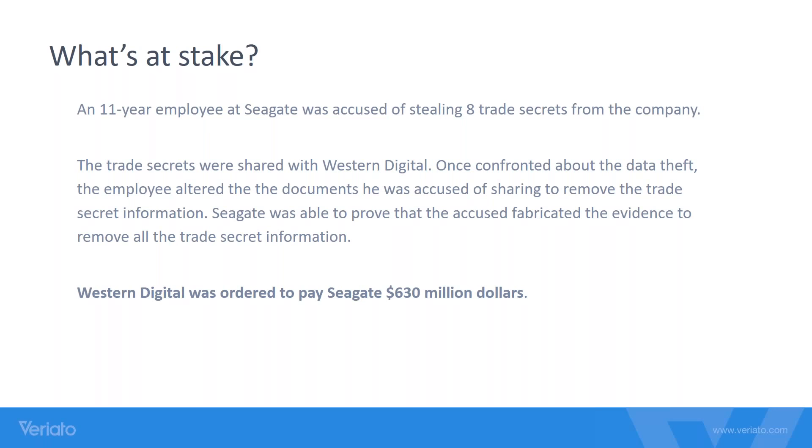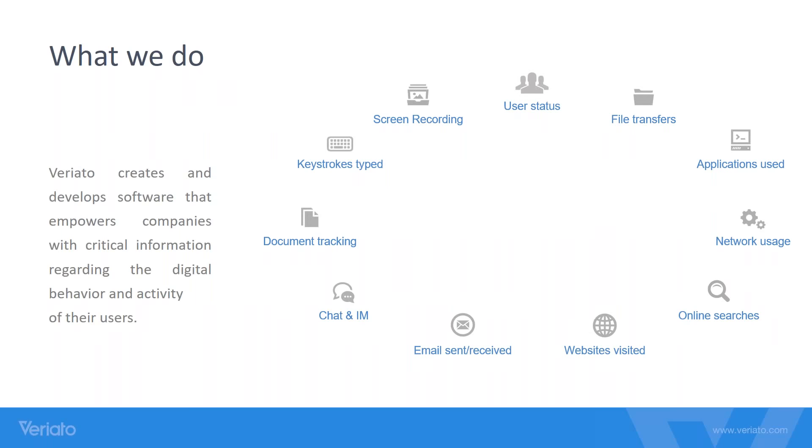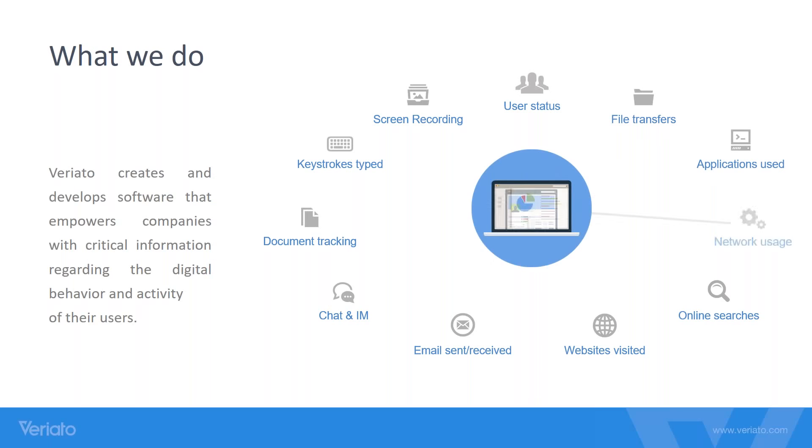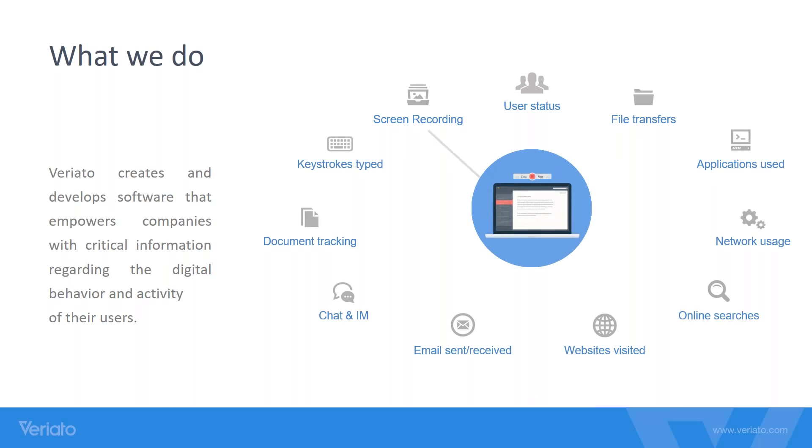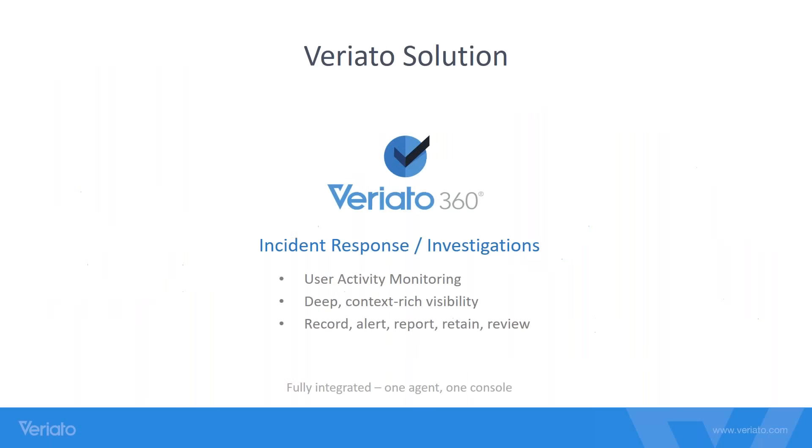This slide shows what we do and what we're actually tracking. We have things like user status, file transfers, applications used, network usage, online searches, websites visited, emails sent and received, chat and IM, document tracking, keystrokes typed, and screen recording. I'll get into these inside the demo and the actual application itself. The solution we're focusing on today is Variato 360, mainly the incident response and investigations. What I'll do now is jump over to the actual application.